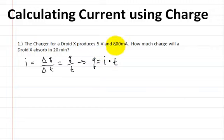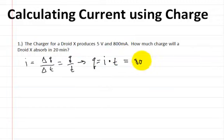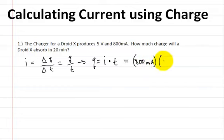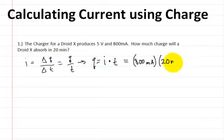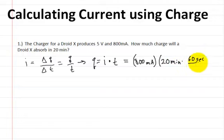The current is 800 milliamps and the time is 20 minutes. The current is 800 milliamps multiplied by the time, and this has to be in seconds, because amps times seconds will give you coulombs. So, 20 minutes multiplied by 60 seconds divided by 1 minute.